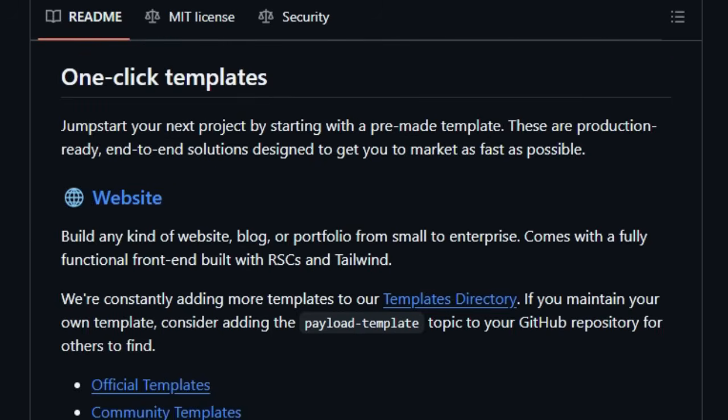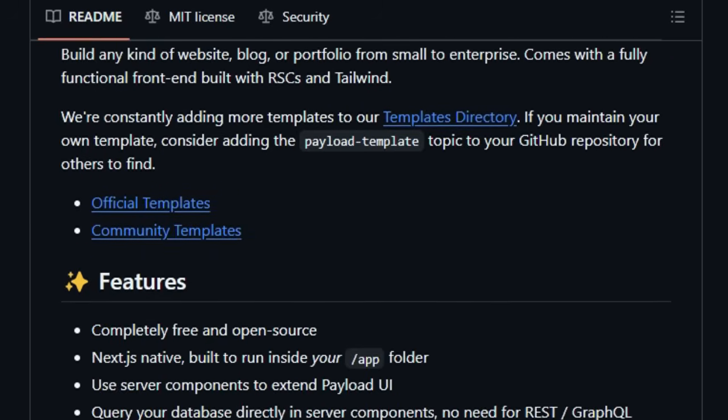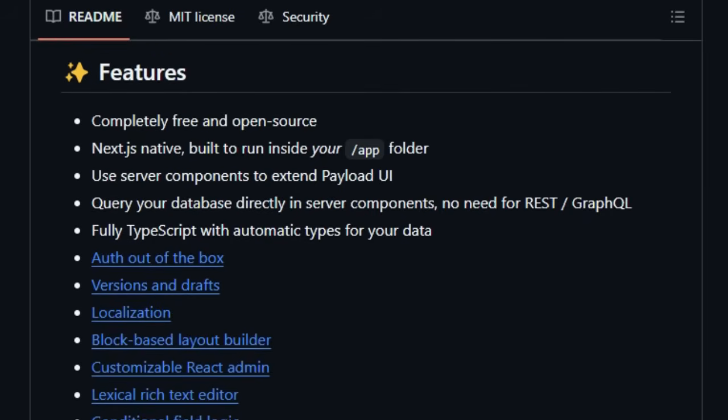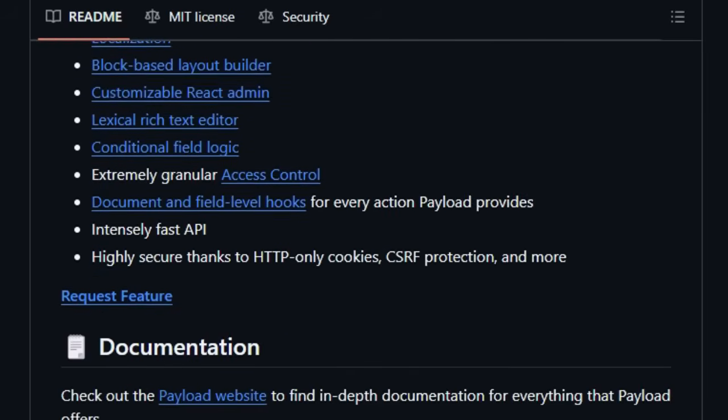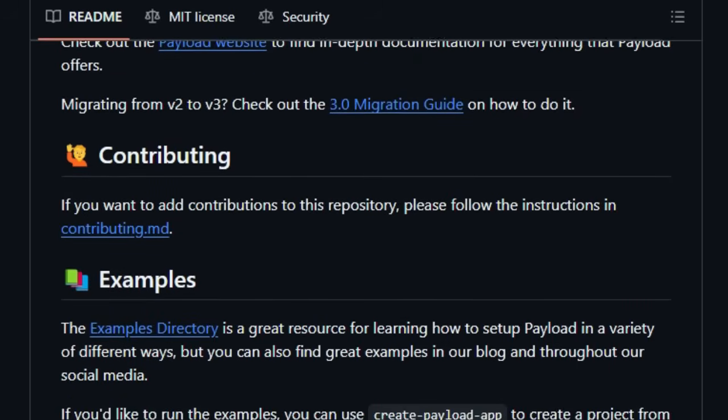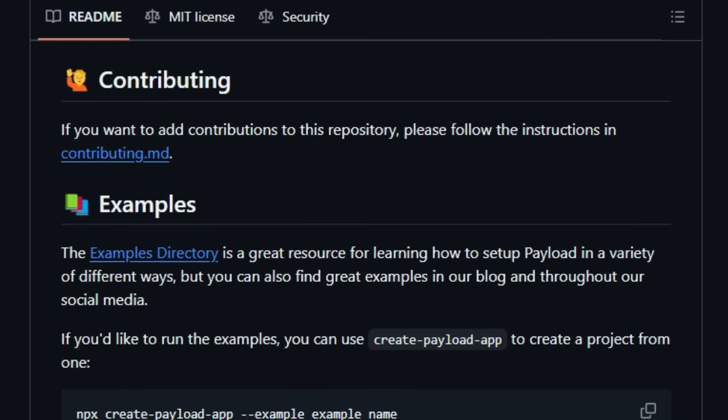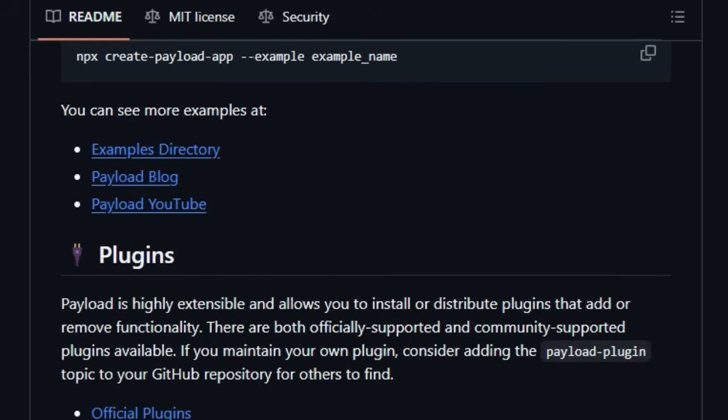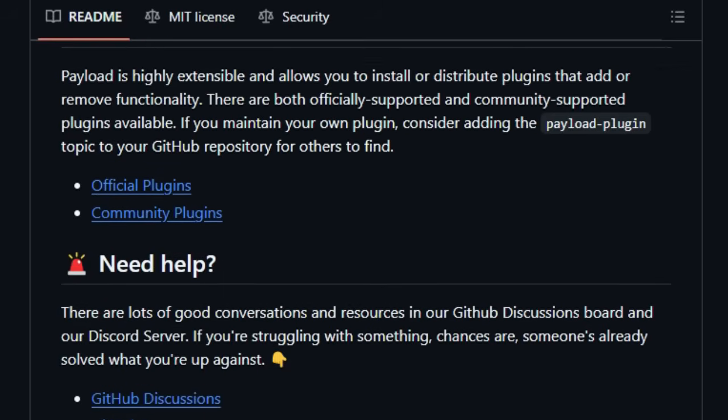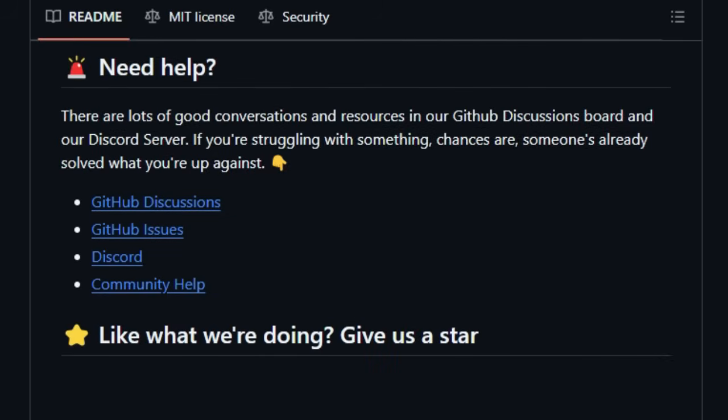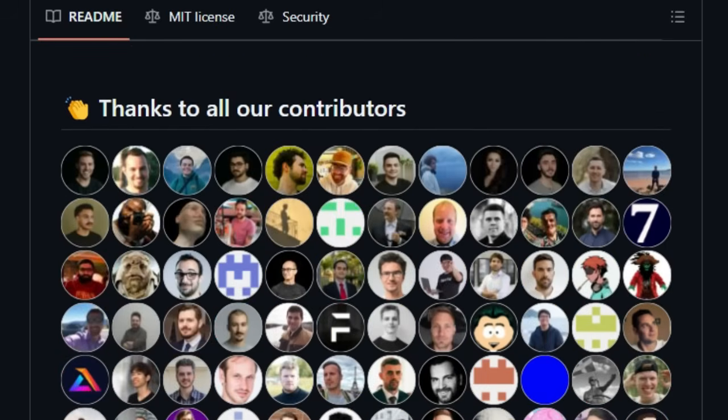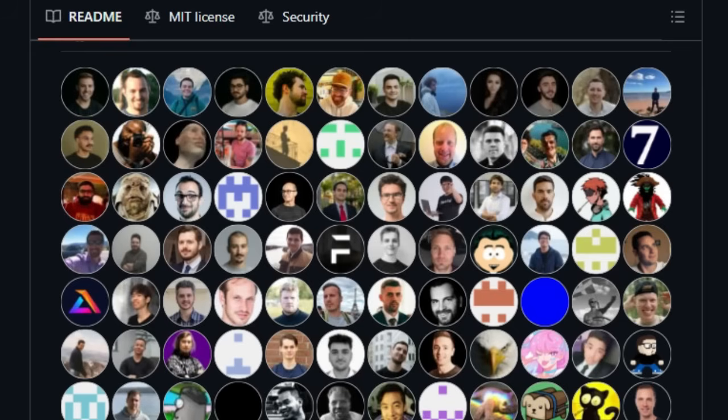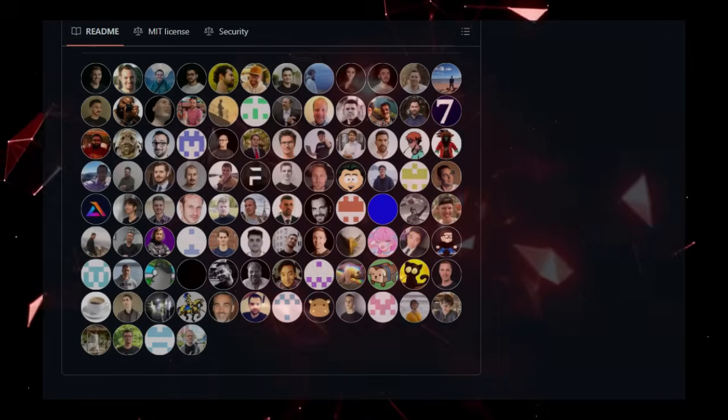Imagine the power of querying your database directly within React server components, eliminating the need for cumbersome REST or GraphQL APIs. Both the administrative interface and the back-end are designed to be 100% extensible, allowing you to tailor them precisely to your needs. Whether you're building a simple website, a complex e-commerce platform, or a sophisticated web application, Payload's flexible architecture adapts to your use case, acting as a powerful headless CMS or a complete application framework. With features like automatic TypeScript types, built-in authentication, a block-based layout builder, and a customizable React admin panel, Payload is engineered for rapid development and long-term scalability. Plus, its plug-in ecosystem allows you to further extend its functionality. Payload represents a new era for content management, bringing the best of modern web development into a cohesive and powerful open-source package.